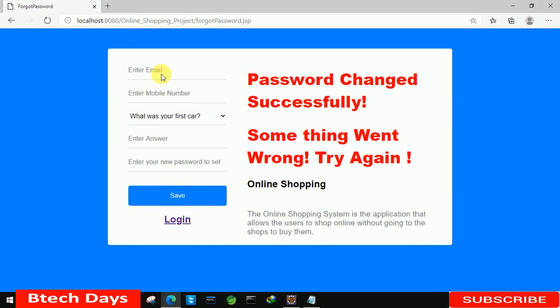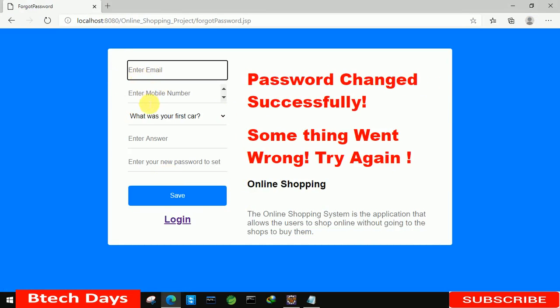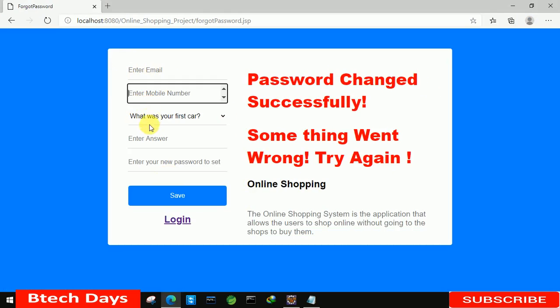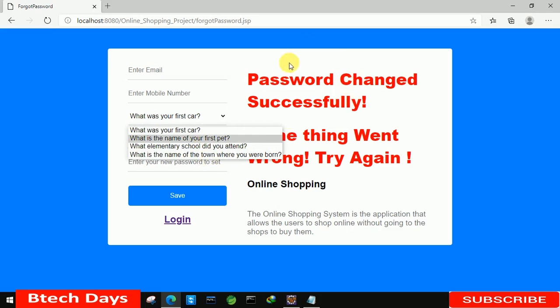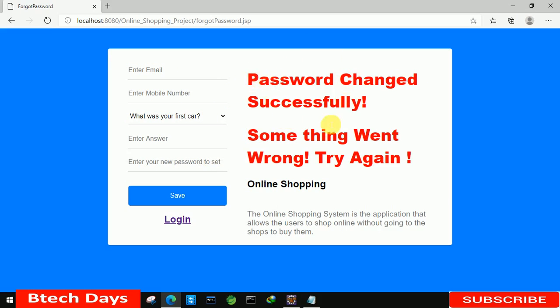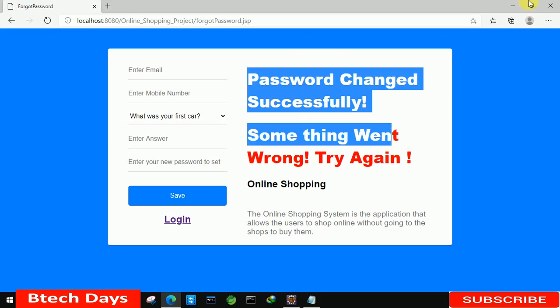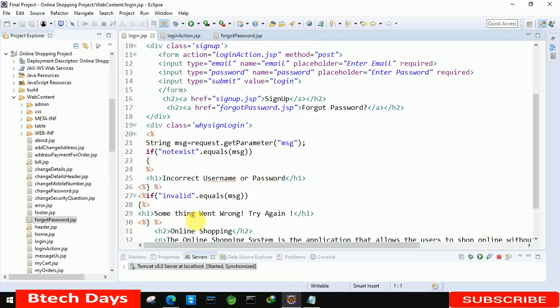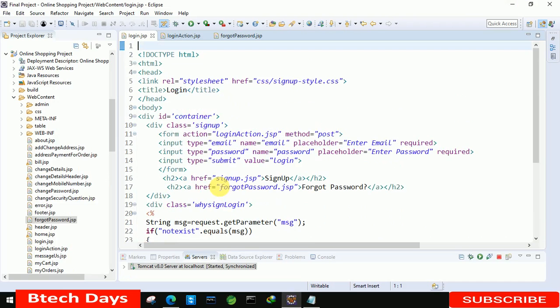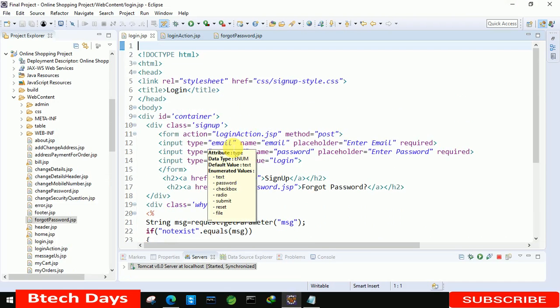Let's check it out. We also need to connect with this page, so let's move to the login page. Here you can see all the fields are visible. There's also a message visible — we will remove that.